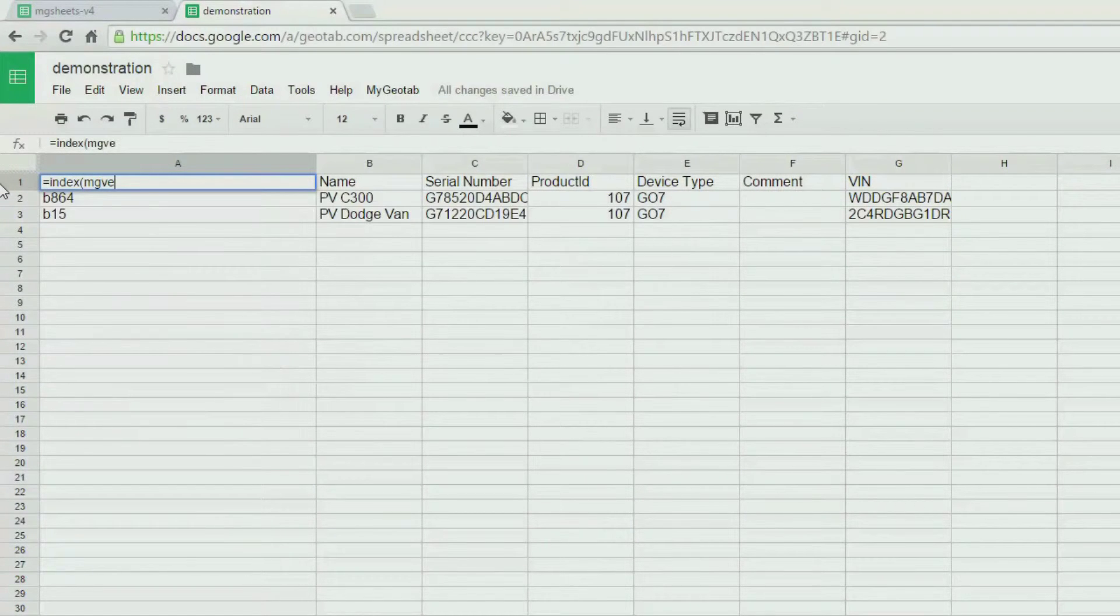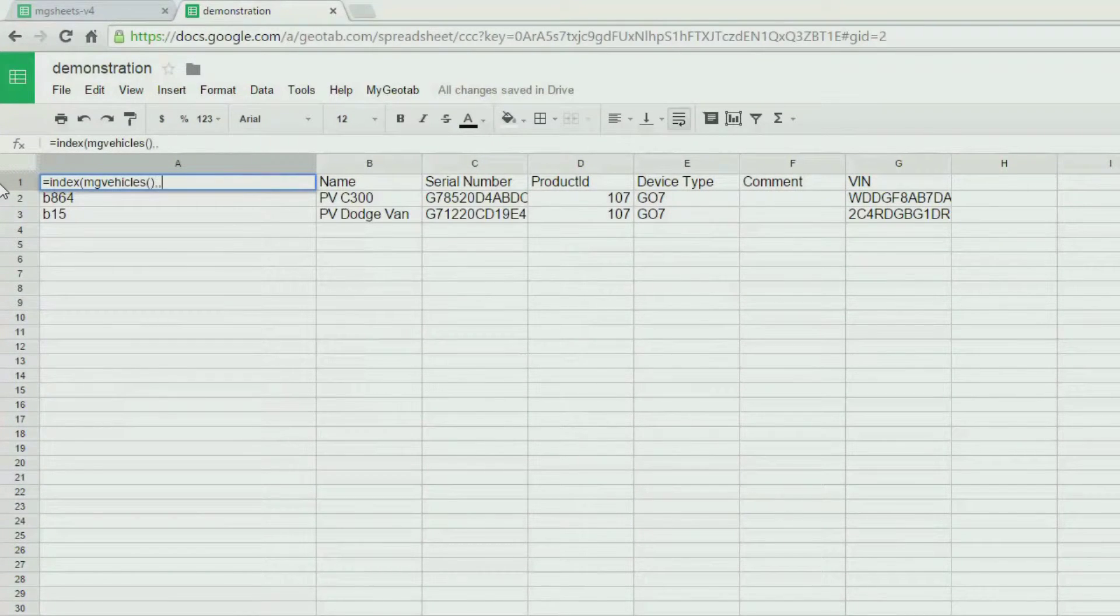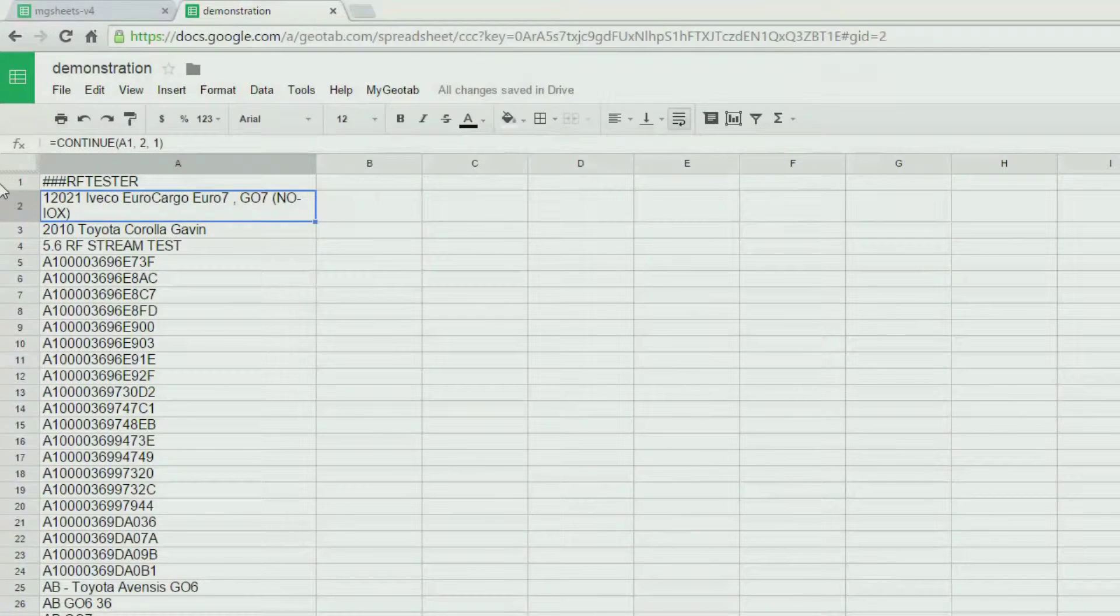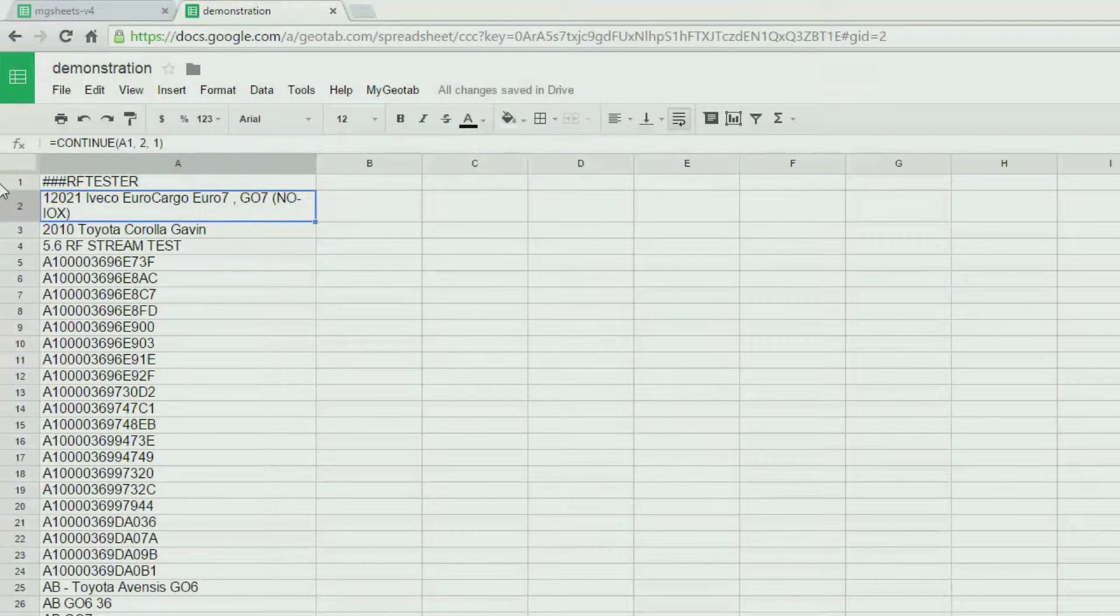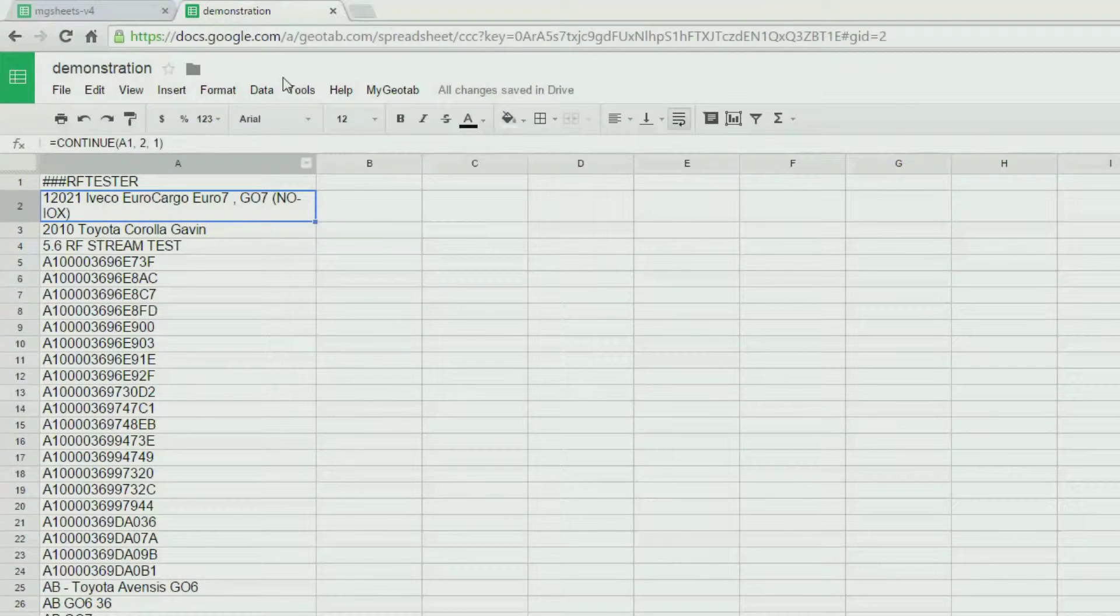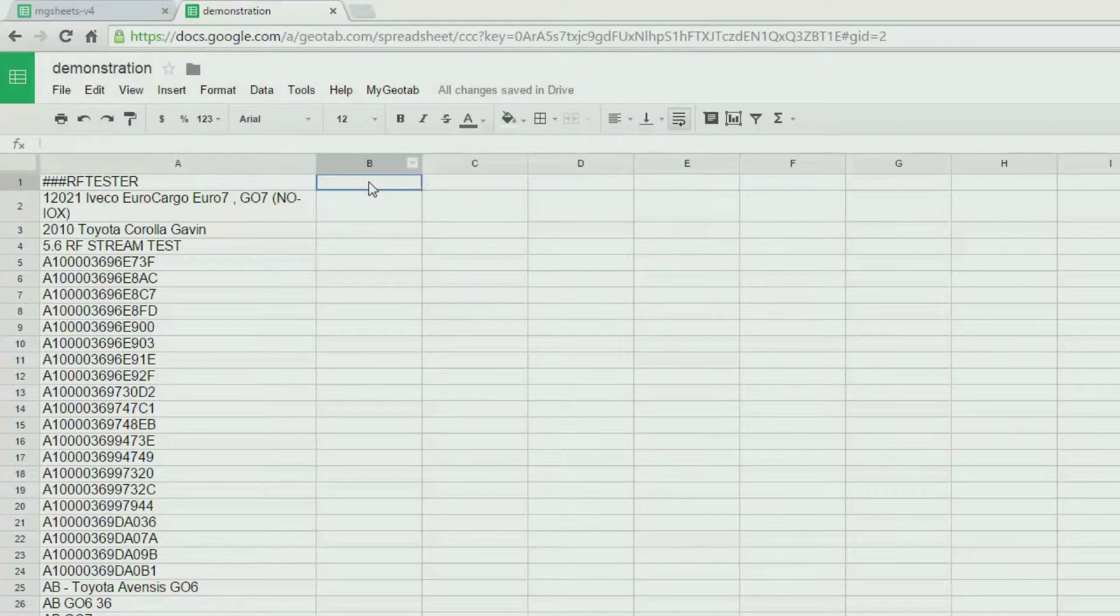Now, let's combine this with the index function because we are only interested to return the names. Notice that we now have a list of all the names of the vehicles in My Geotab.